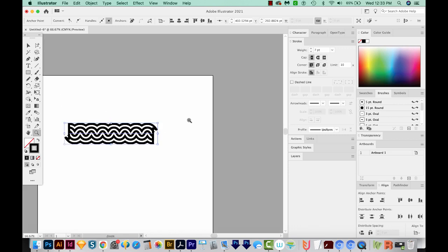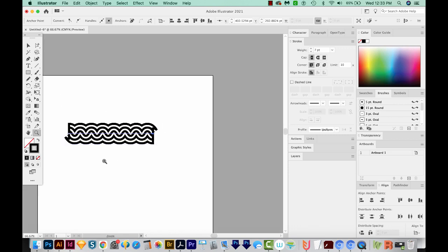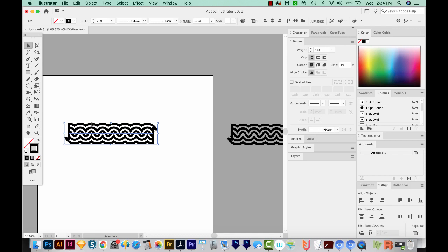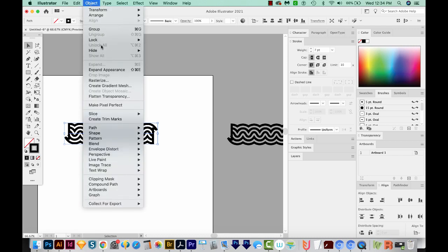I'm going to make a copy of this because I want to kind of clean up the edges. So I'm going to just click this and hold Option or Alt to make a copy off to the side. That way, we'll still be able to open our appearance and edit the different sizes of strokes, or maybe the number of waves and that kind of thing. But this one, I'm going to expand, which means it will not be editable anymore.